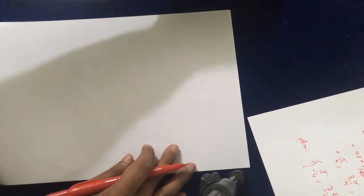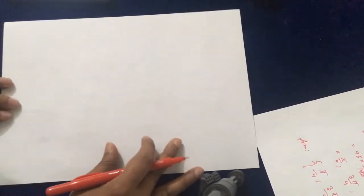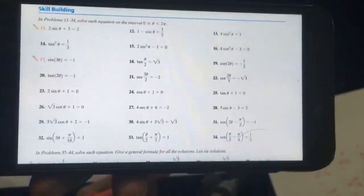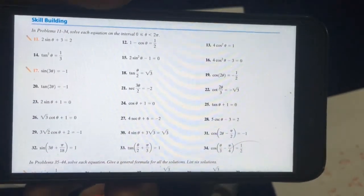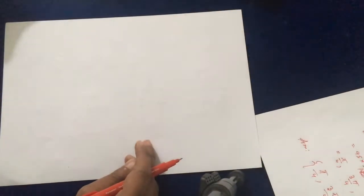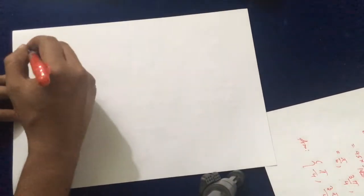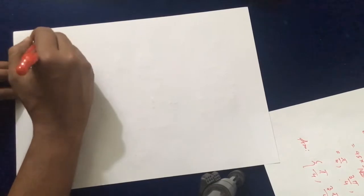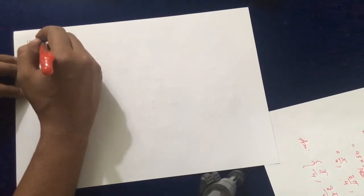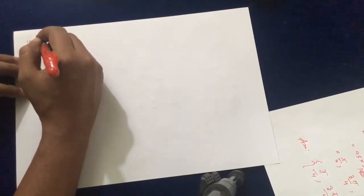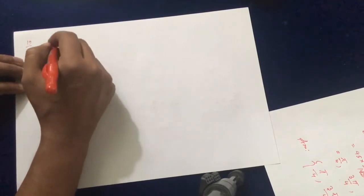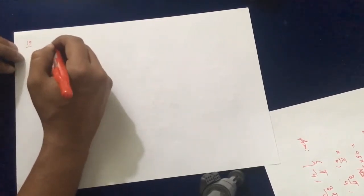Hi everyone. In this video I'll try to solve another math from analytical trigonometry. We'll do number 19, which is from section 7.3. The question is number 19.